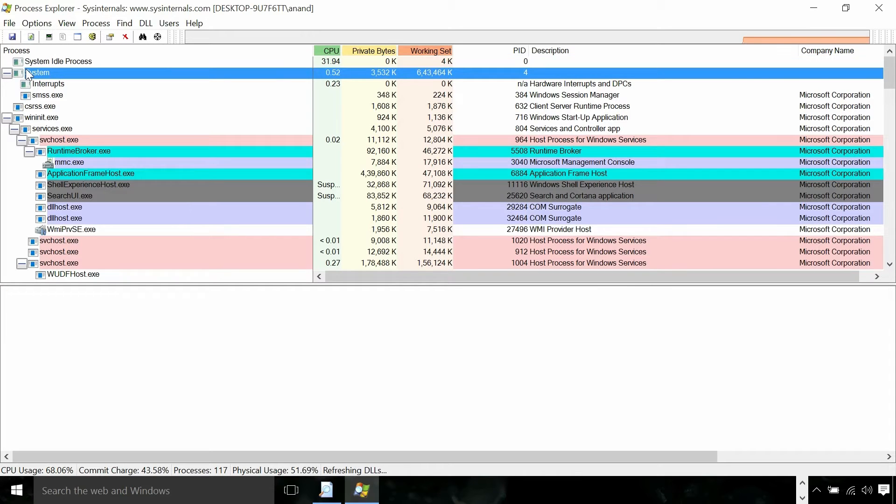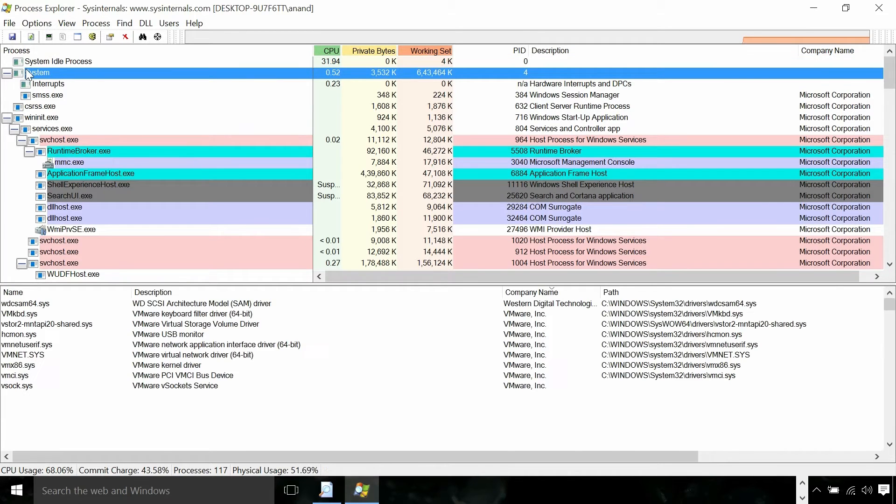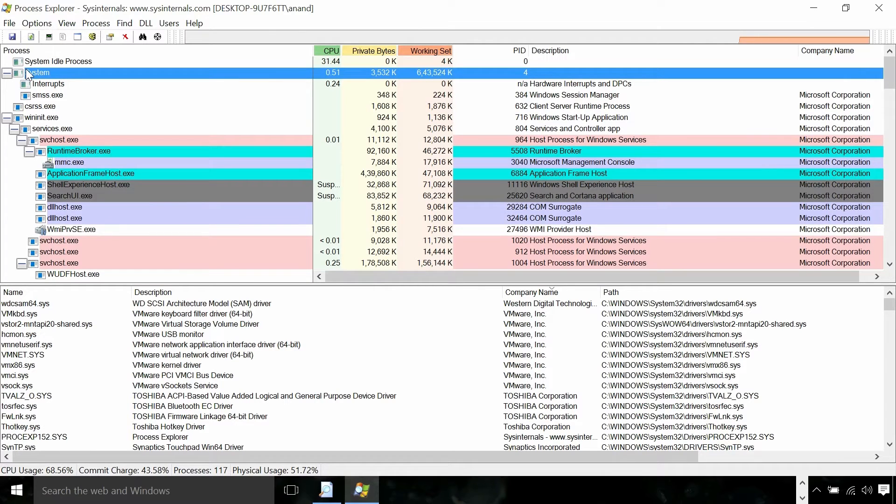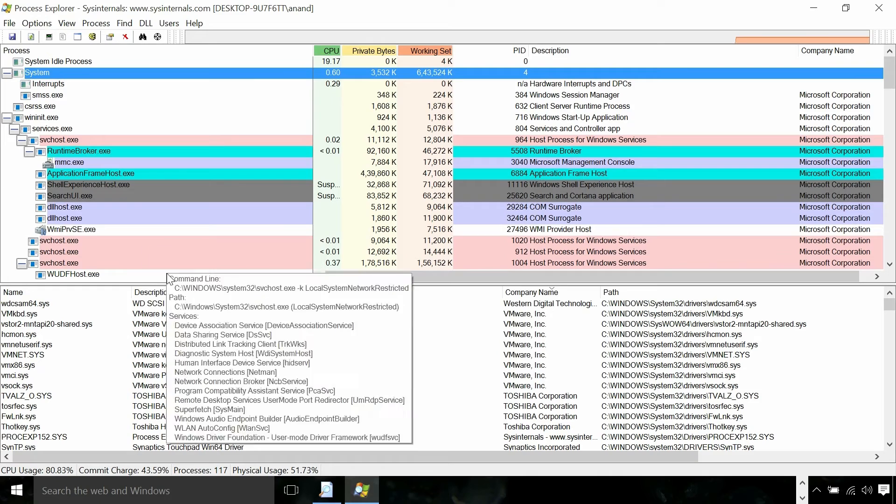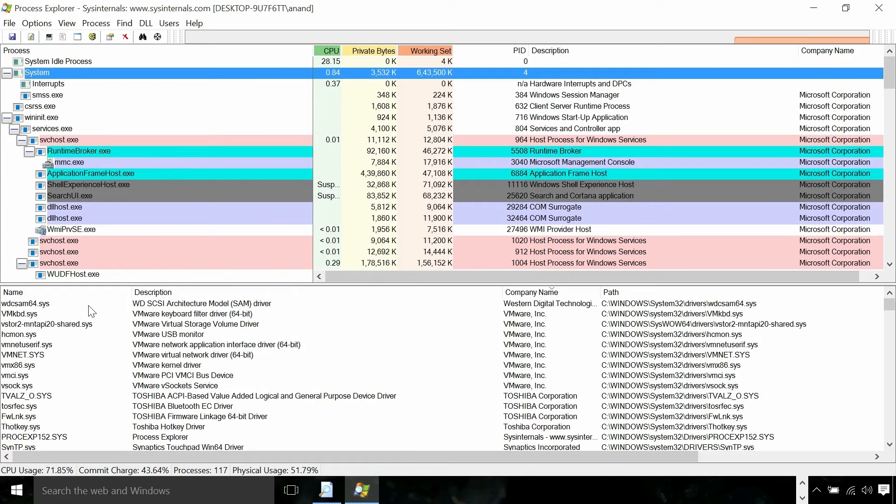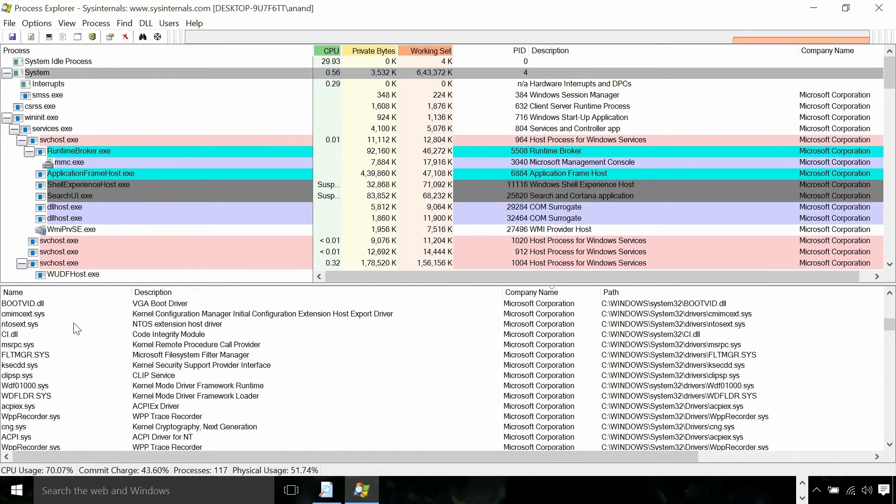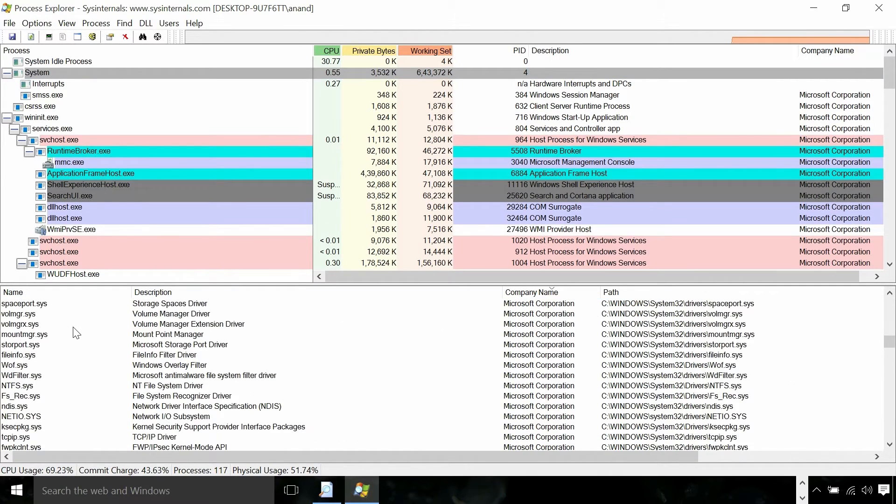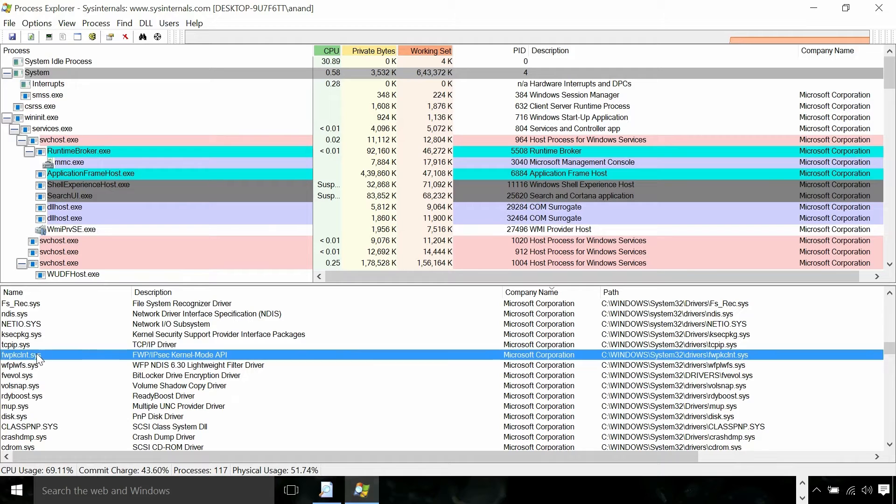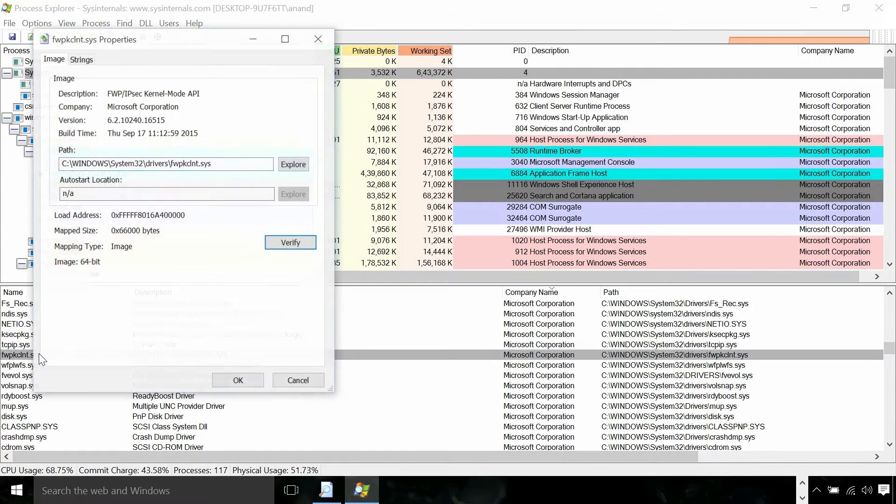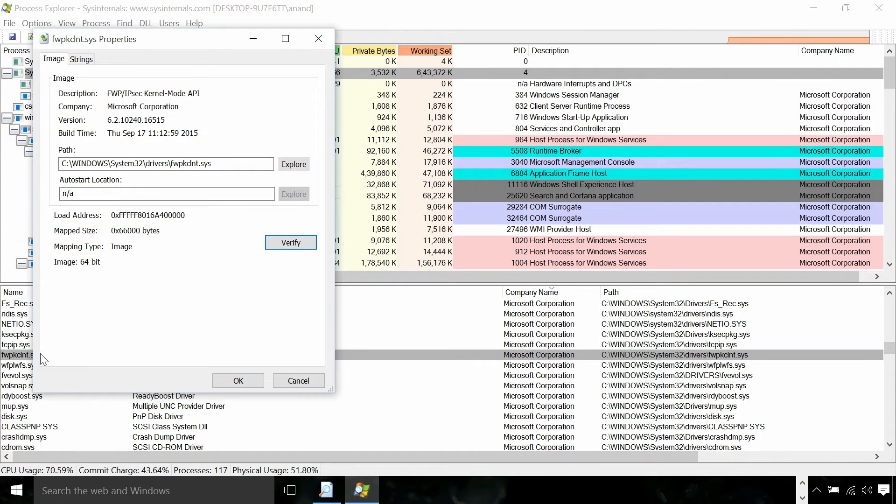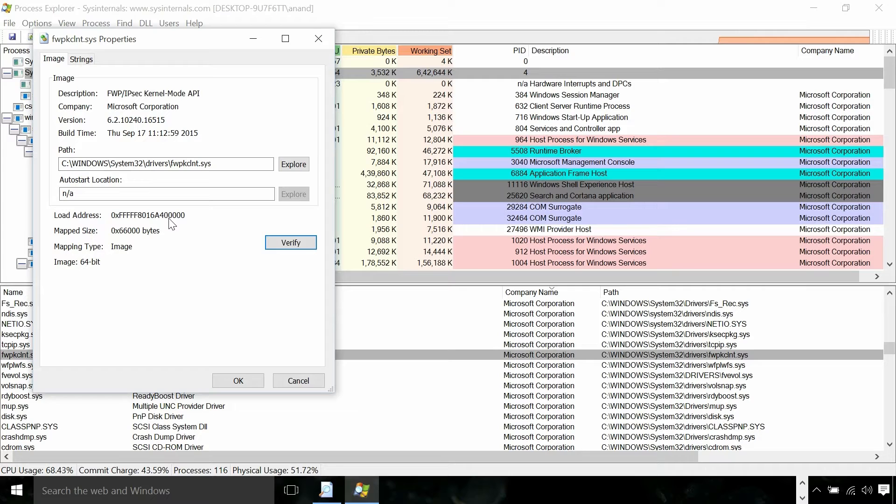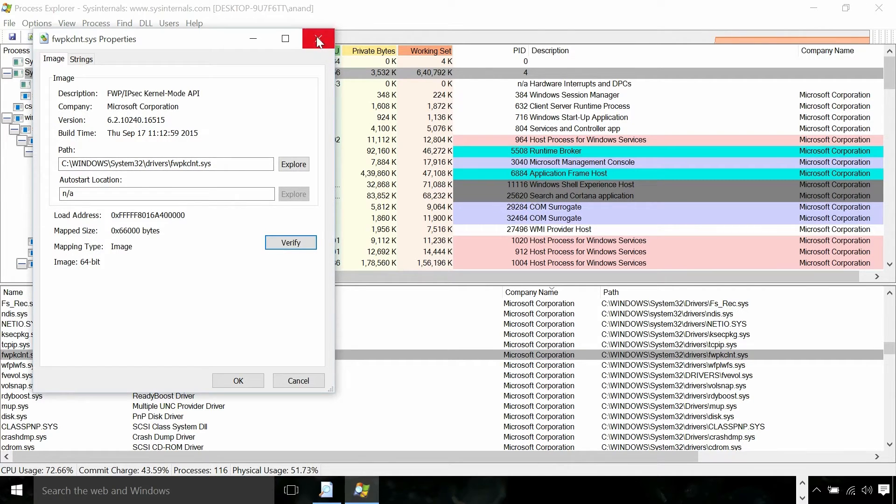System is the kernel mode part of all the processes. It is the kernel itself. If you look at it, you can see all the drivers loaded into this particular process. It's all sys files and if you look at the load address it is the upper address space in 64 bit. So it is the kernel address.